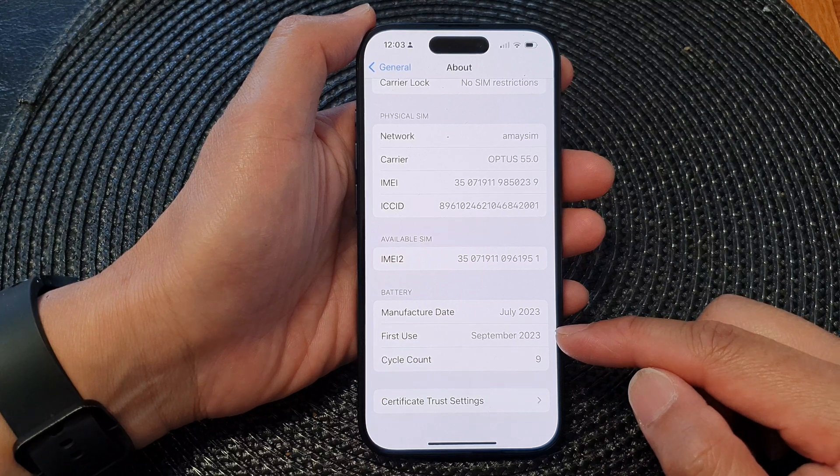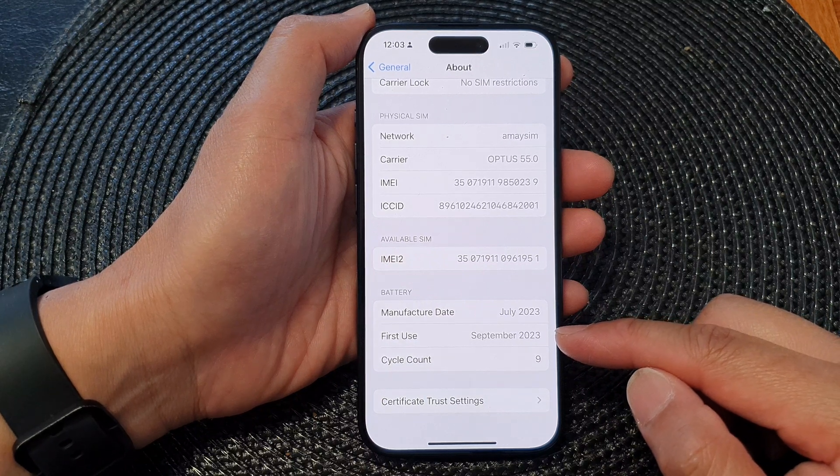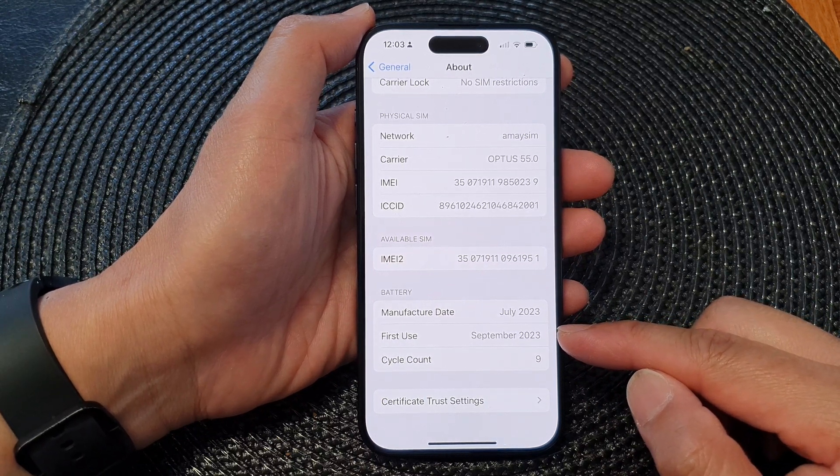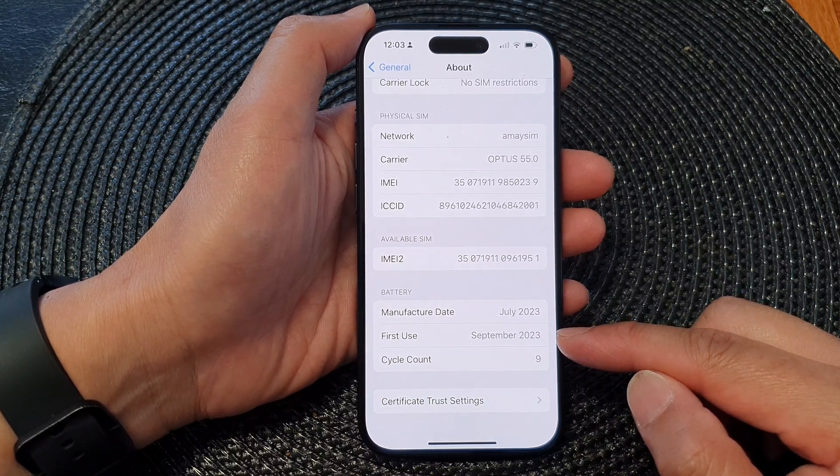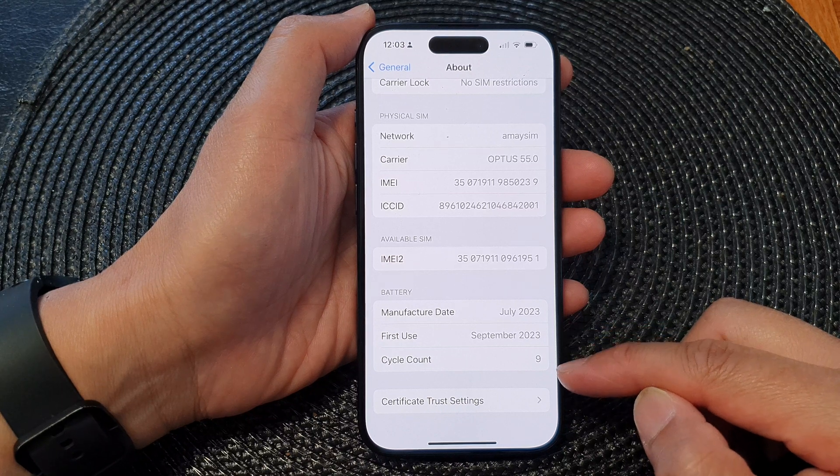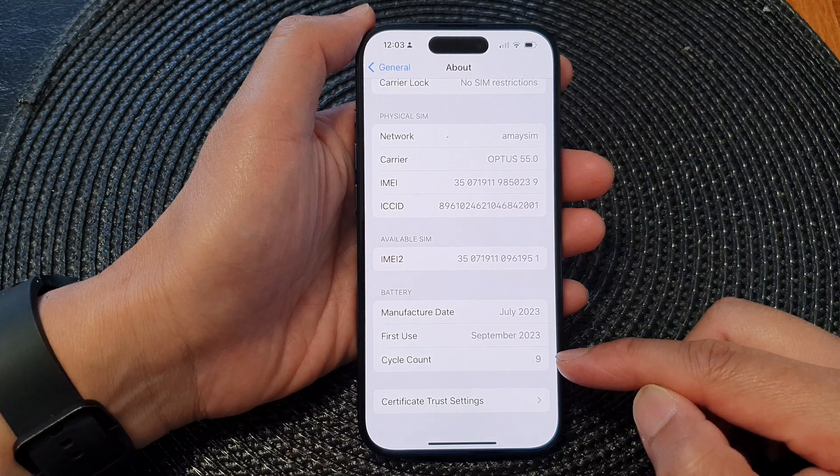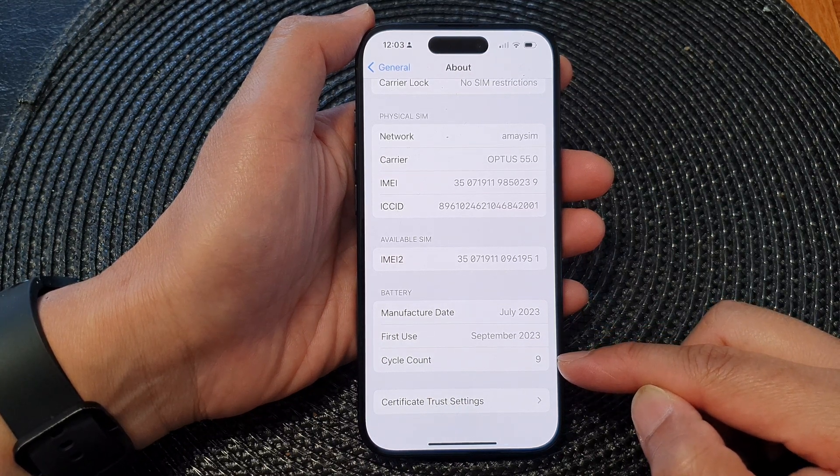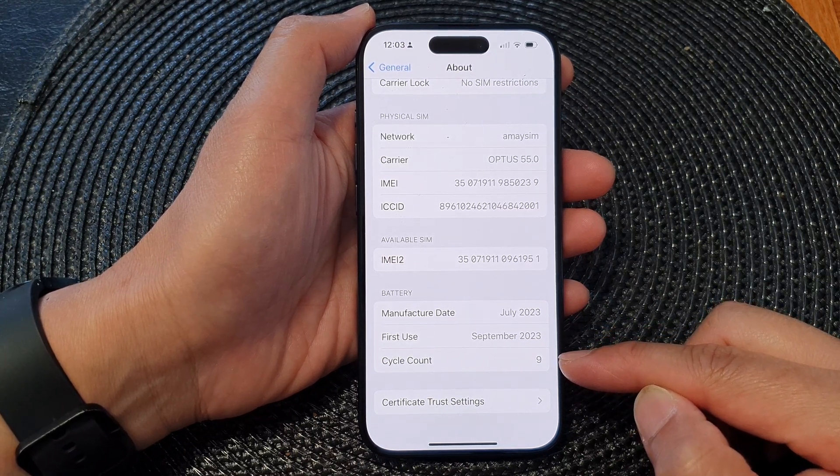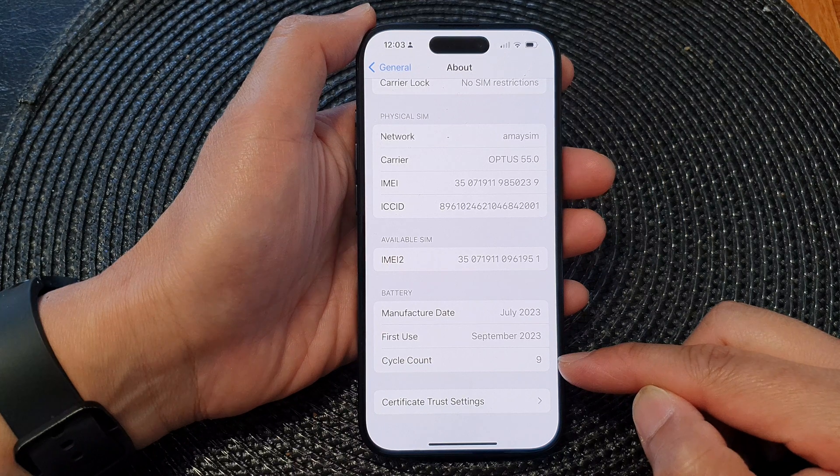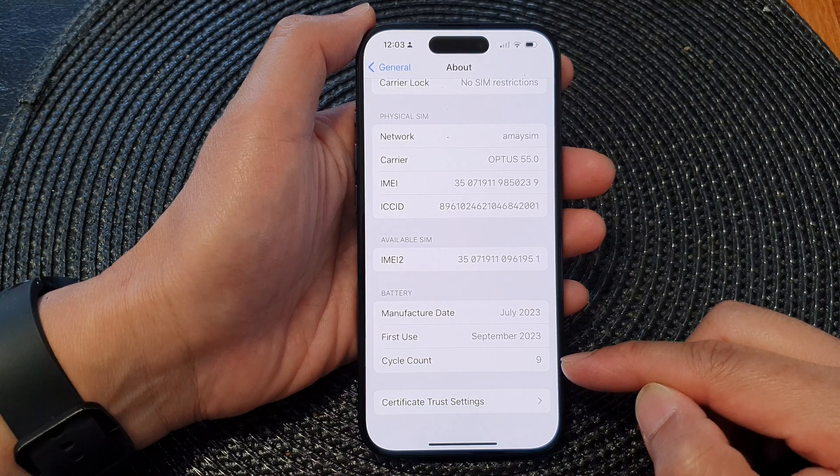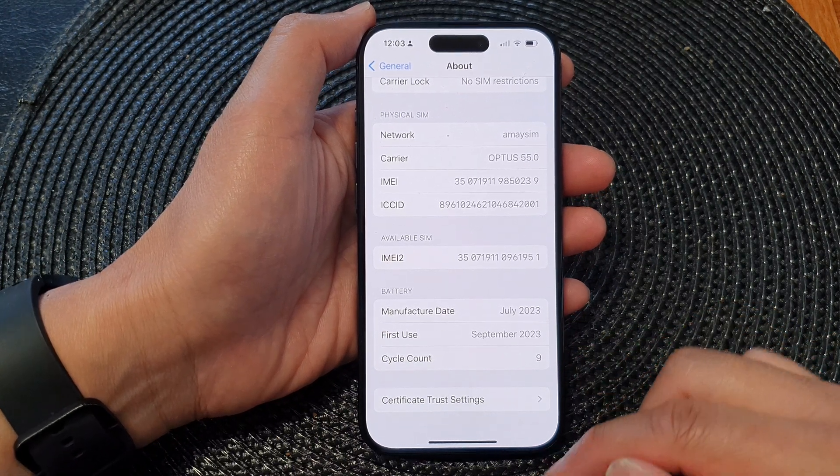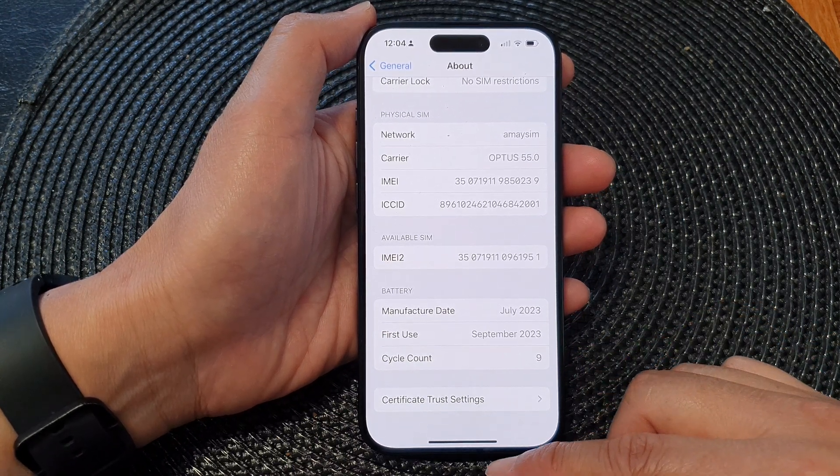able to find the battery first used or first being activated, and then after that it will also tell you the cycle count, the number of times this phone has charged up the battery. And that's it. After, you can